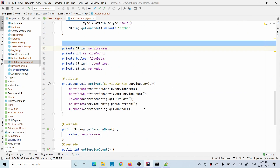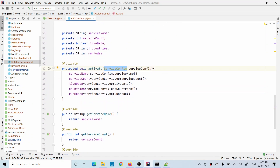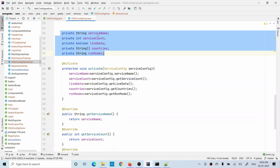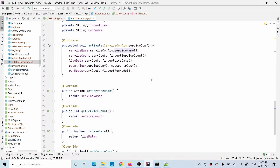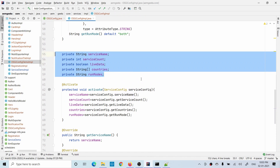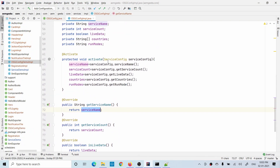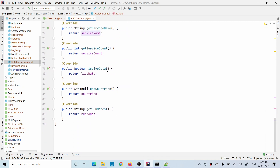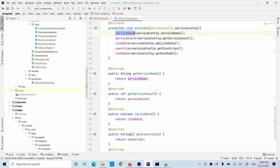I wrote an activate method using the @Activate annotation. When you want something to be loaded or executed at the time of service initiation or bundle deployment, you write it in activate. Inside activate, I'm passing this interface class object and calling all the methods. I define variables and set the value from each method call. I define getter methods so these values can be displayed in a component - each getter method returns the value obtained from the configuration.